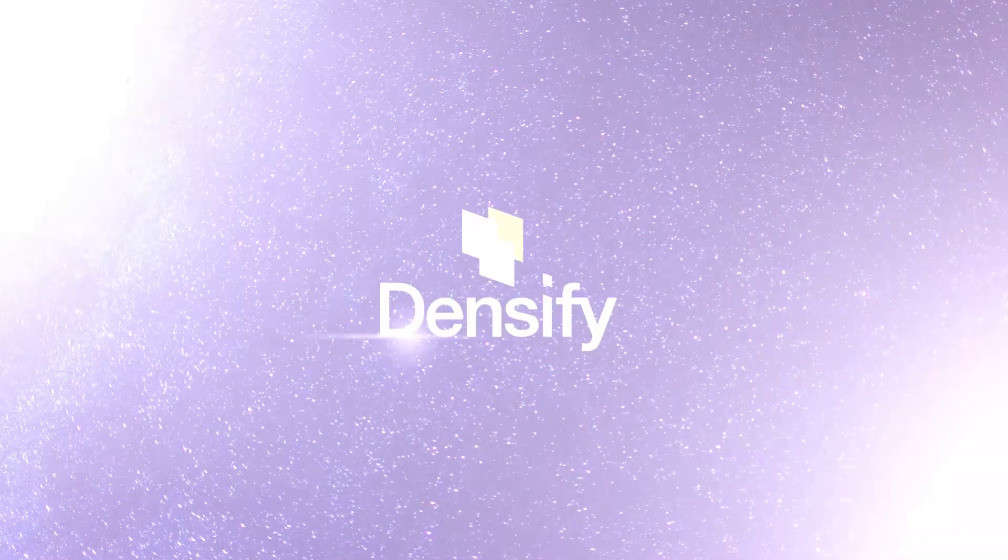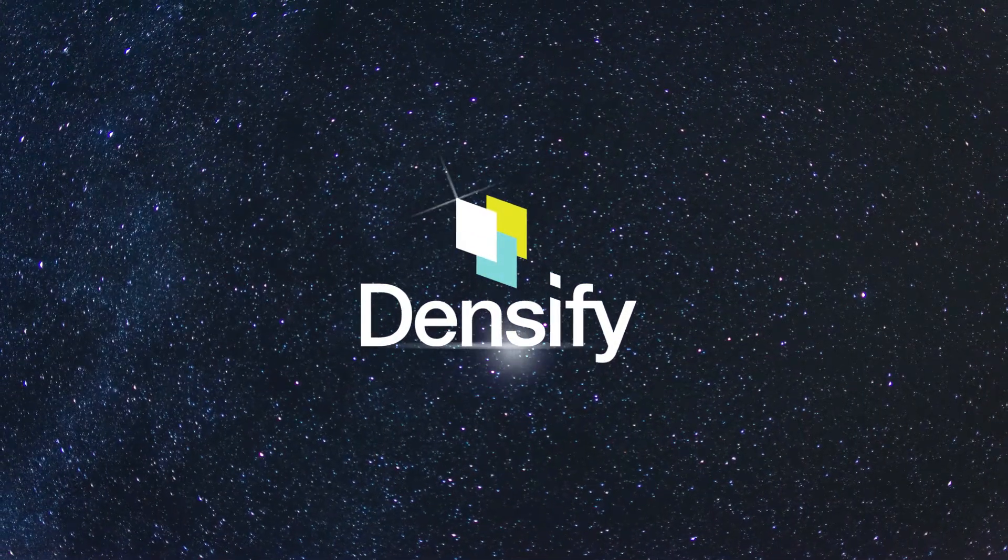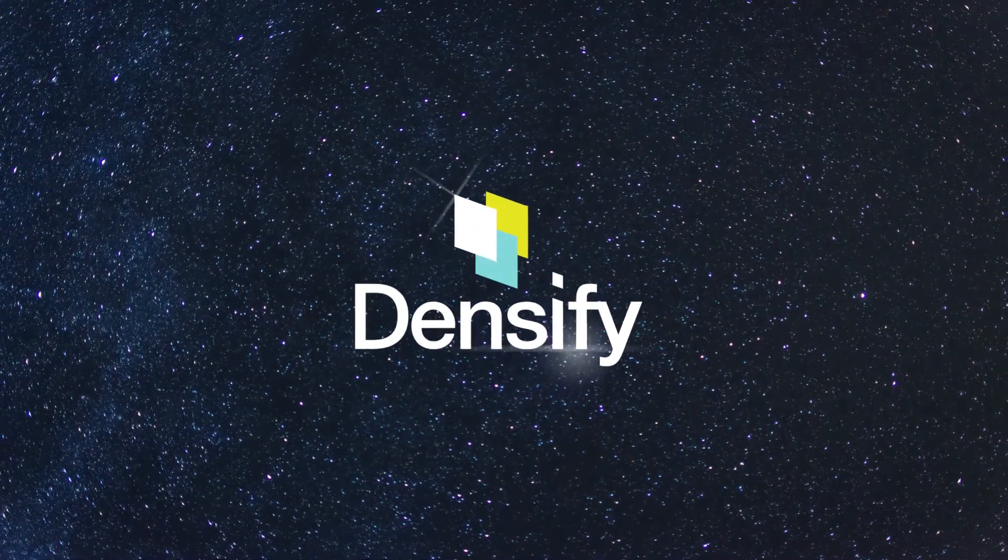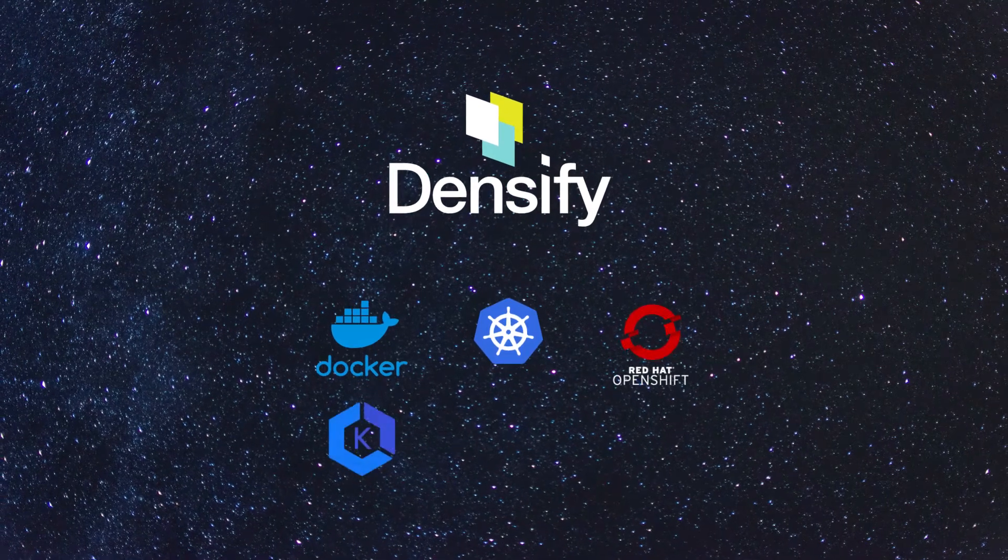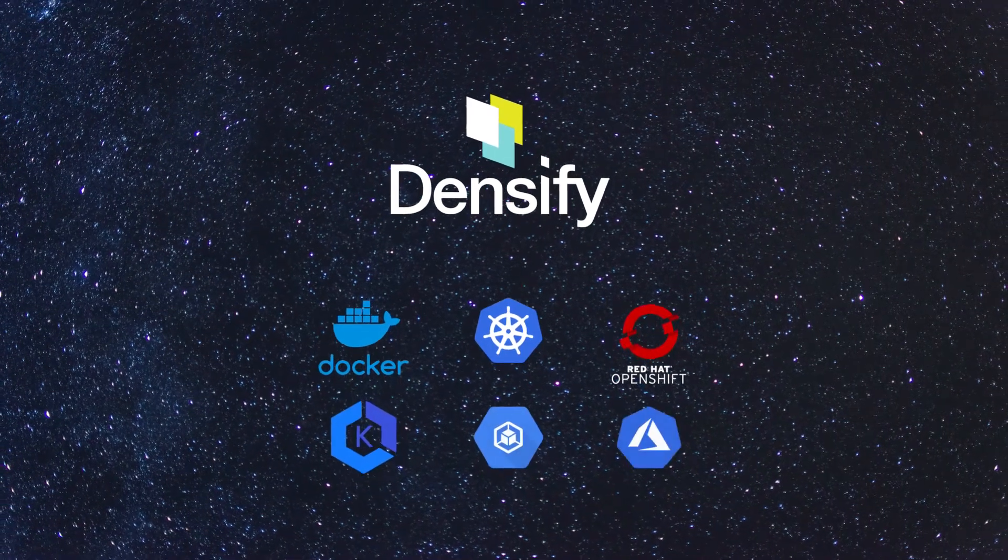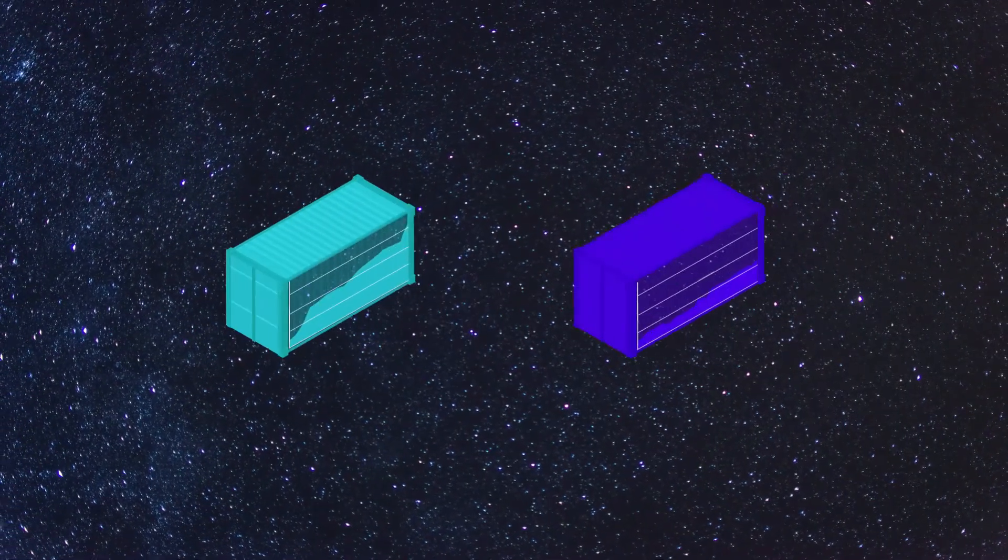Densify's machine learning powered container resource management automates the process of resource selection for your container environments so you can rest at ease.